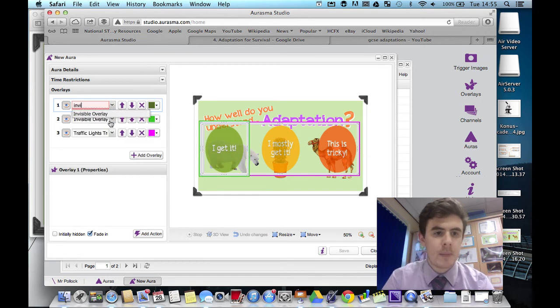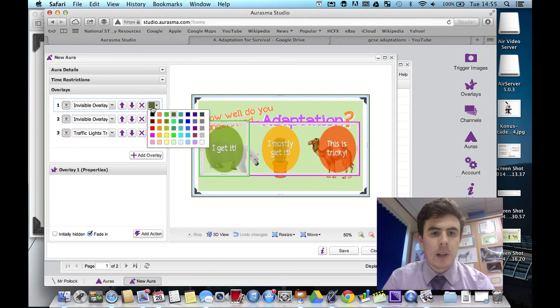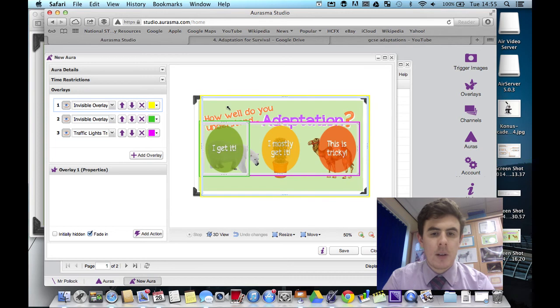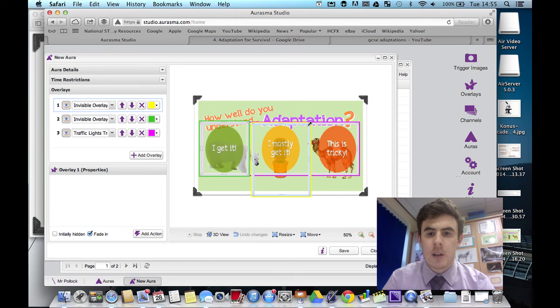So invisible overlay again. There we go. I'll label this one as yellow and move that into place. Now notice as well that I haven't used red for the this is tricky option. I don't like red as a color. I think it's too negative.